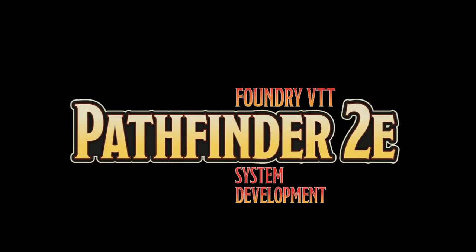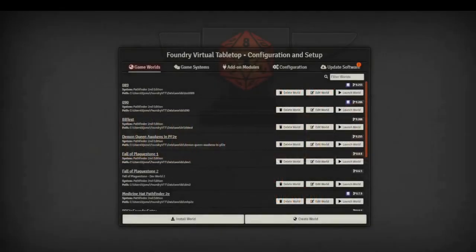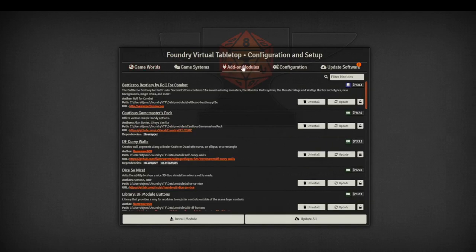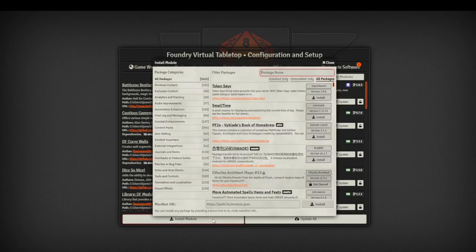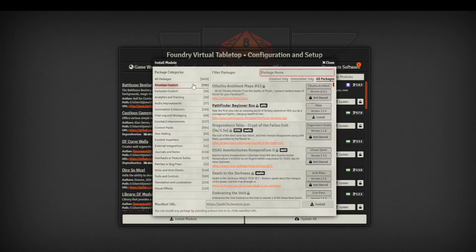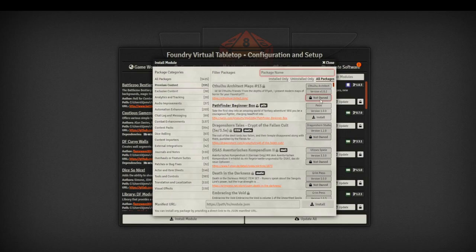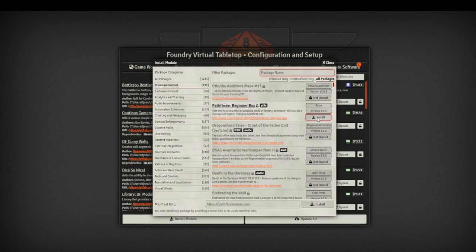Now we want to start up foundry so we can use our new content. So open up foundry. And what we want to do is go to the add on module section. We will then want to go to install module. And for ease of use, we'll go to premium content and in the top corner, we can type in the word pathfinder or for me it comes up right here at the top, you'll see that ones that I don't own are not owned and locked. But for the beginner box, I now own it so I can just click the install button.